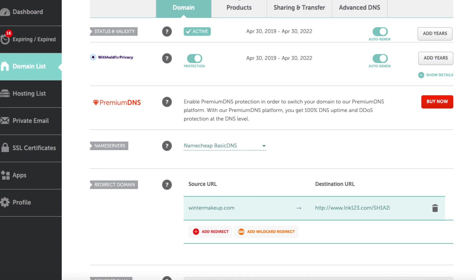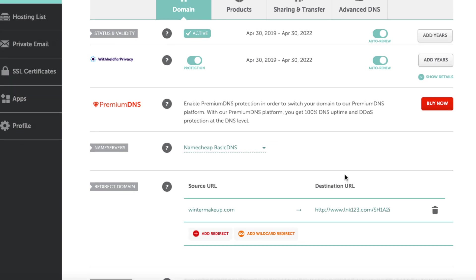Now, it may not happen instantaneously. You may have to wait a few minutes or an hour or two. It's dependent on a multitude of things. But basically, when it's all kind of populated and it's working, anybody that visits wintermakeup.com should be redirected to this link, which is a makeup-related offer, but it's my affiliate link.